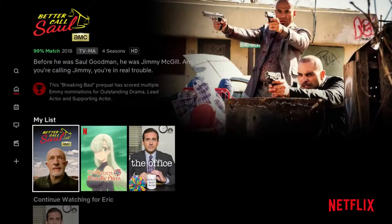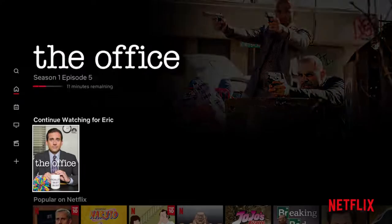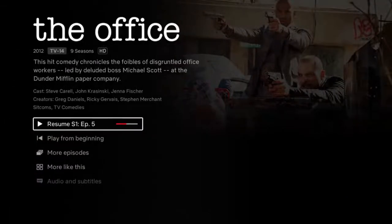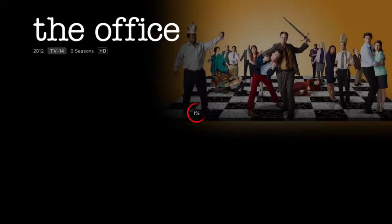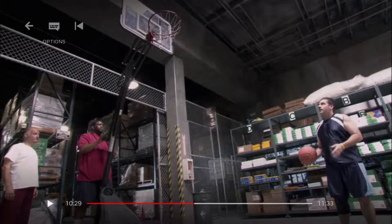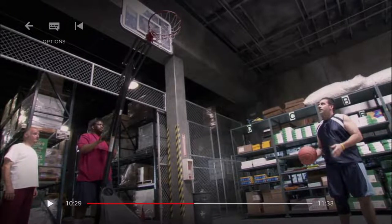Now if you're actually inside of an episode itself — I'll use The Office for this instance and resume where I had left off — just go ahead and click either the pause button or the okay button to open up the options.